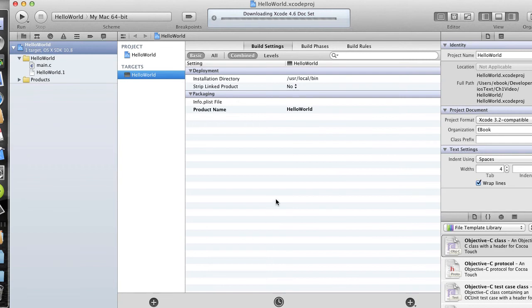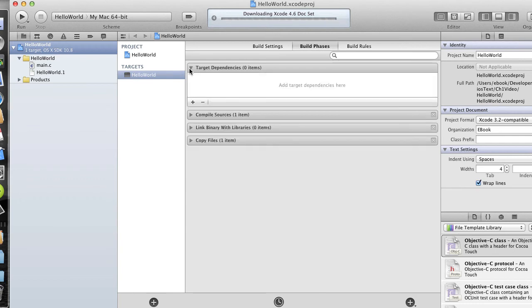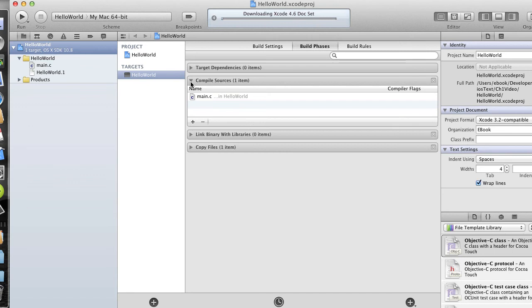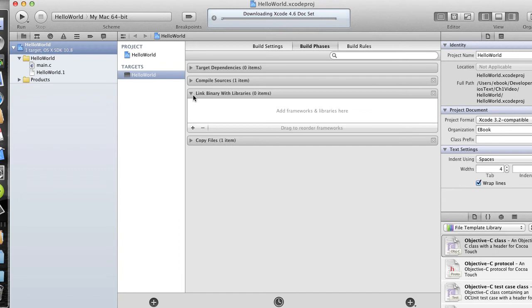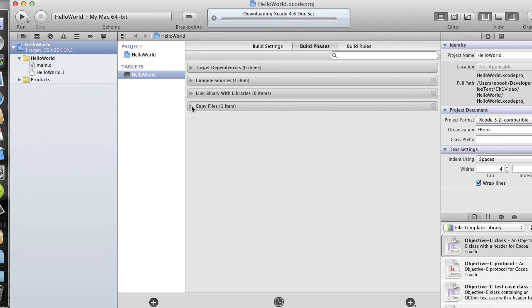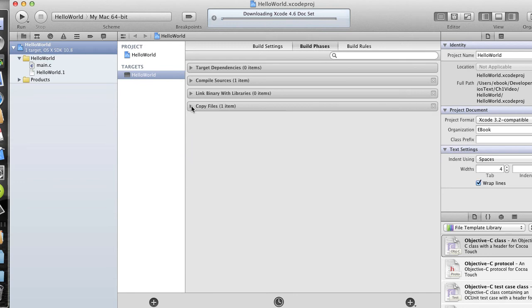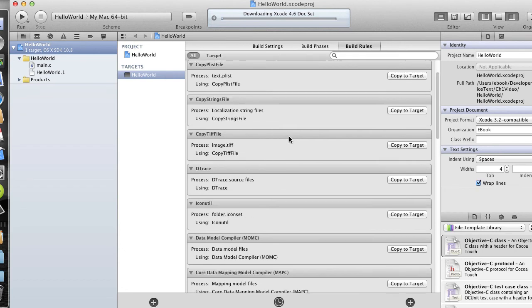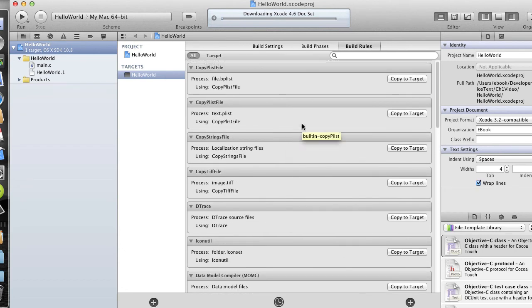And the first screen we'll see is the Build Settings screen, which shows the targets and then some build settings for the file. In the build phases, we can see our target dependencies. We also have compile sources, which is going to be main.c, and we'll look at that file in a moment. We can also link in libraries if we have any, and we can copy files. The build rules will show various settings vis-a-vis the compiler and things like that.